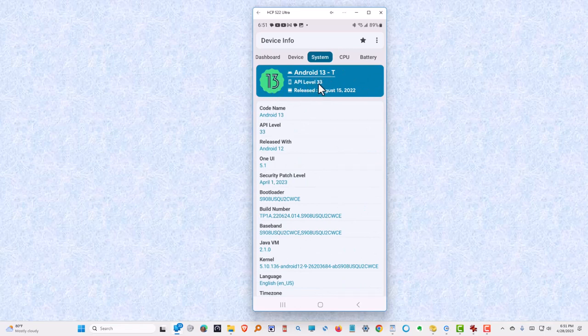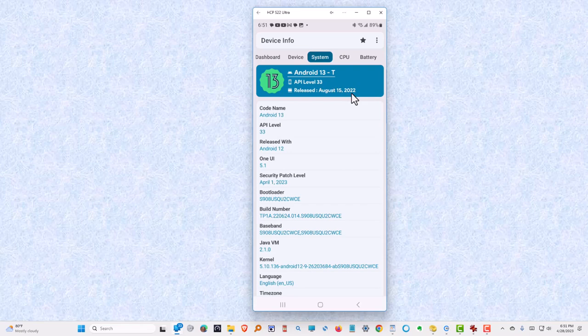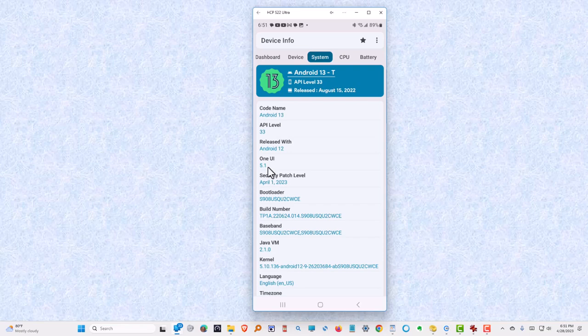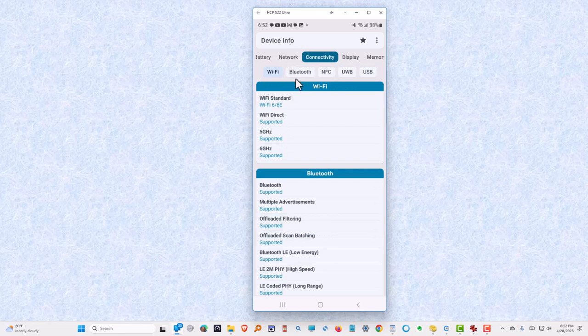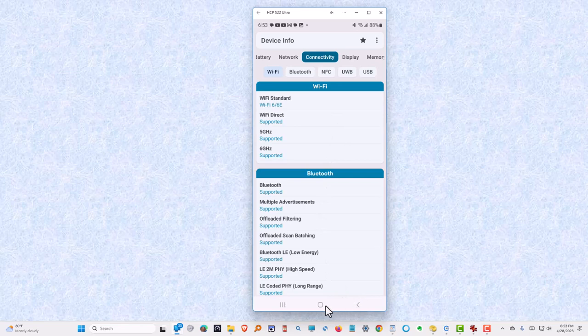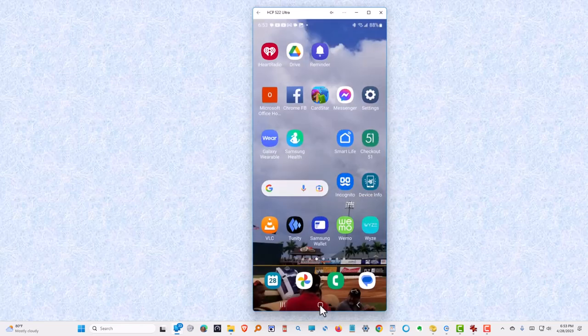It's API level 33, released August 15, 2022. And that is the latest version of Android. Version 14 of Android will be released probably August or September of 2023. This is also One UI version 5.1, and I'll explain that in just a few minutes. This app has a lot of good information, but we don't have time to cover it in this presentation, and we'll come back to our main page.